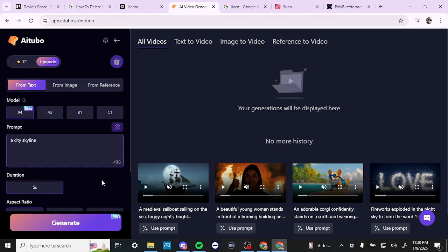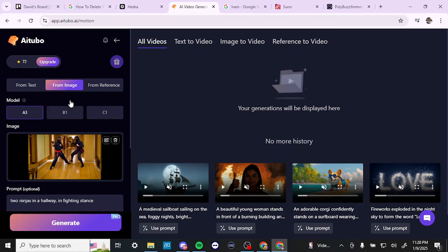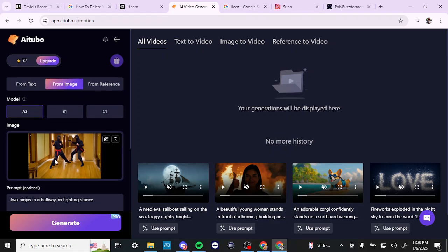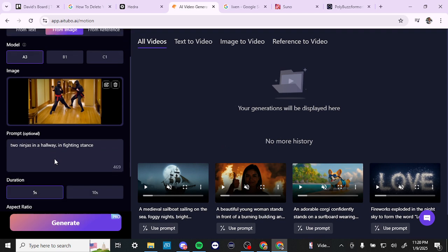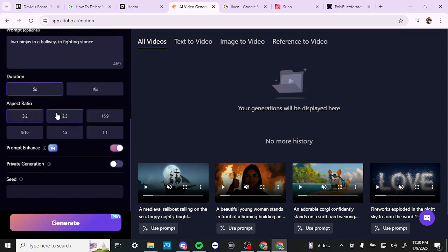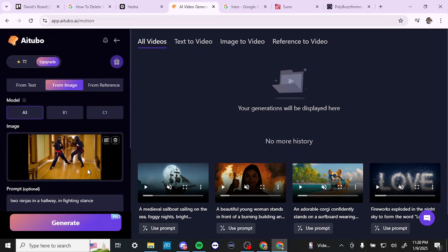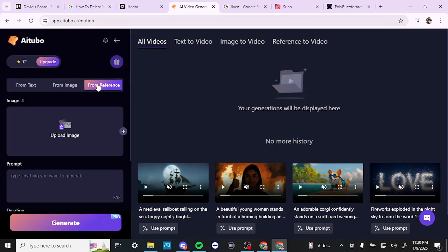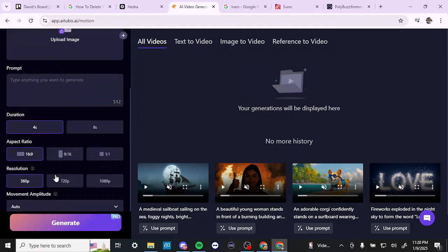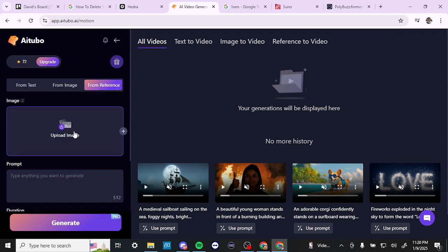Even though you get free credits, that is not enough for the pro features, so we are somewhat limited to image generation. If you have your own image already prepared, you can upload it, add a prompt, set the duration and aspect ratio, and click generate. From the reference tab, if you have a specific image to use as a reference, you can type your prompt and generate from there as well.